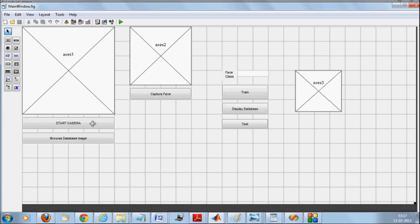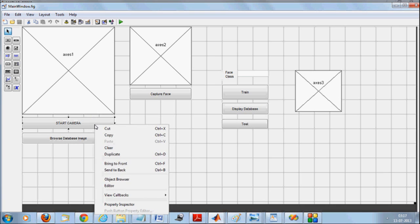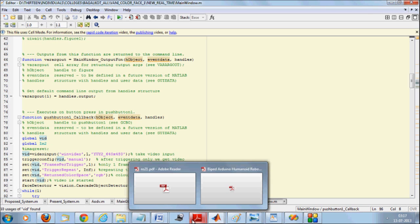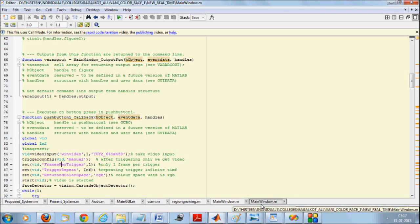Let's see how it works. When we say 'start camera', just right-click on the function and say 'view callback'. We'll be taking a video input — it's a YUV 640 by 480 type, so it's a color video. We'll be using a trigger to get one frame extracted, with one frame extracted per trigger, and we intend to keep on running this infinitely. We start the video, which gets a handle of your webcam.